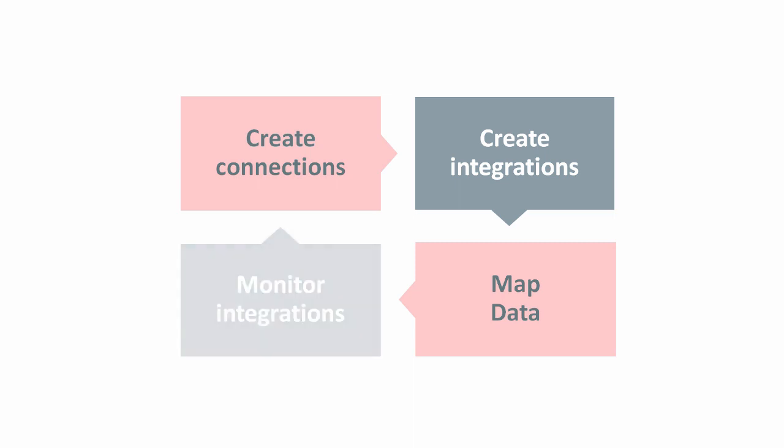To see how well your integrations are running, you use the Monitoring Dashboard. Here you can pinpoint bottlenecks, monitor errors, and see details for each running integration. We'll cover all these stages in the development lifecycle in later lessons.